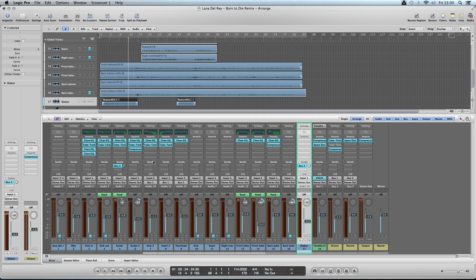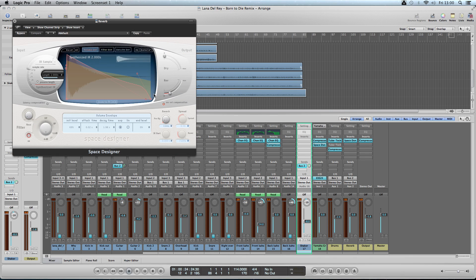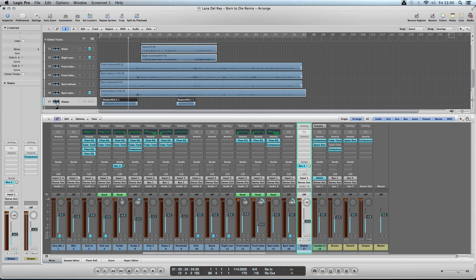For effects, I used reverb via an auxiliary reverb channel. I put Space Designer on it and sent it to the acoustic guitar and the shaker. That's it for effects.